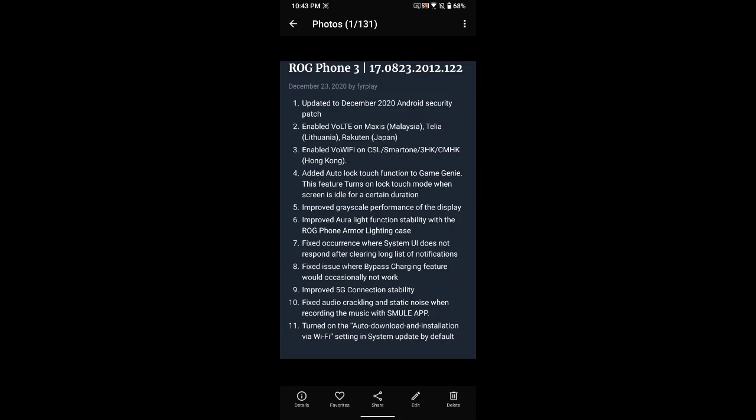For the changelog here: updated December 2020 Android security patch, it enabled VoLTE voice-over LTE on Maxis in Malaysia and Rakuten in Japan, also VoWiFi on CSL SmartTone Hong Kong.